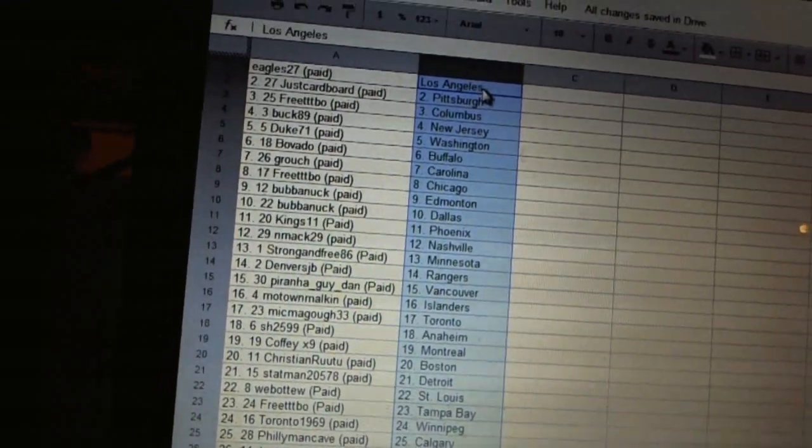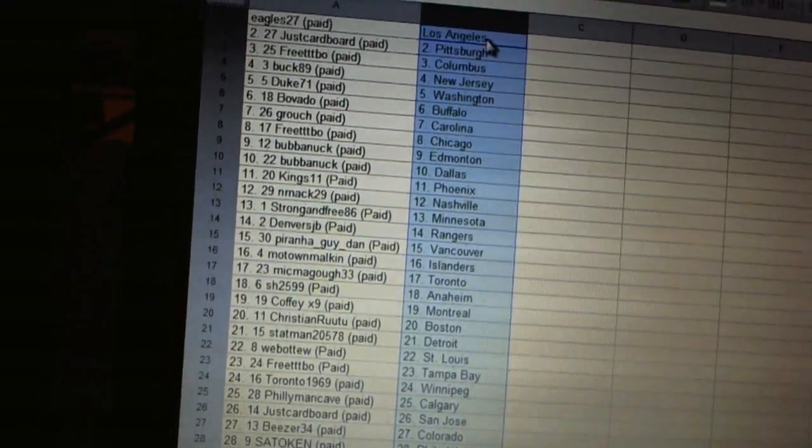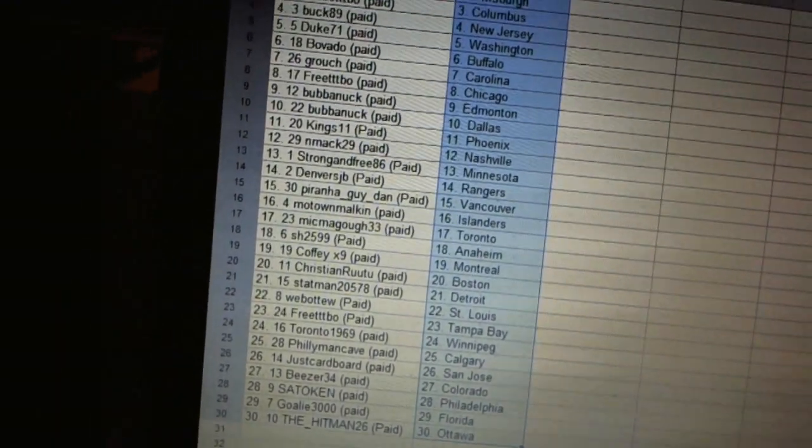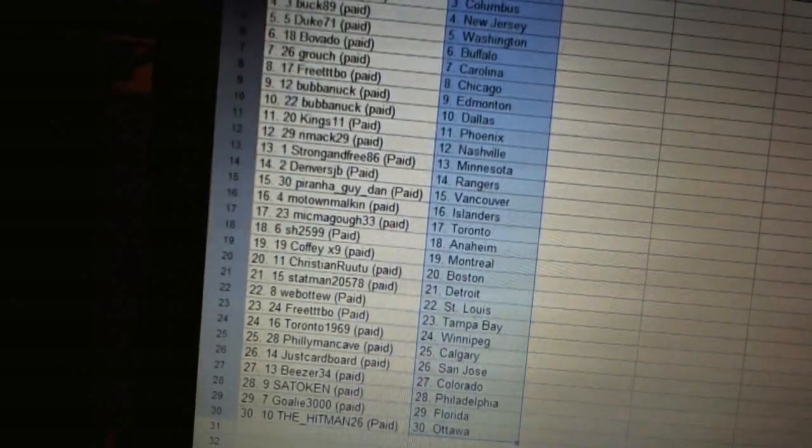Beezer 34 has Colorado. Satokan has Philadelphia. Goalie 3000 has Florida. And the hitman has Ottawa.